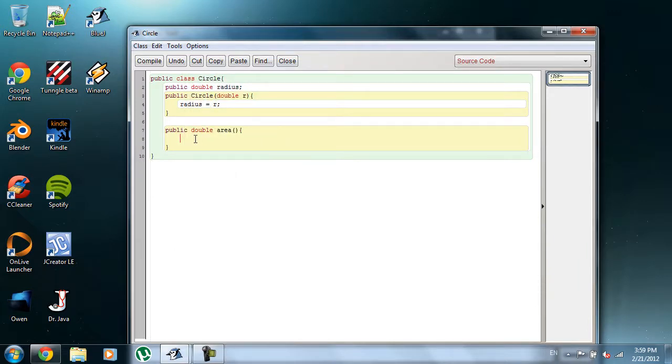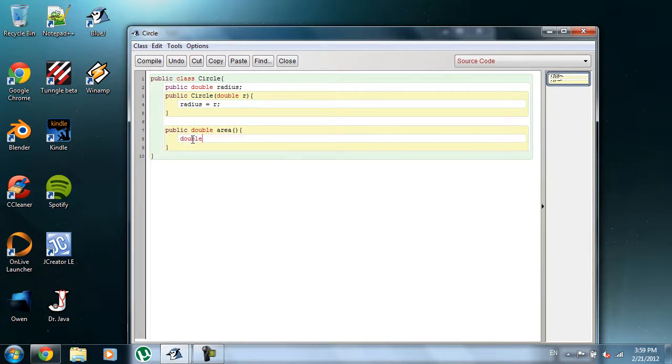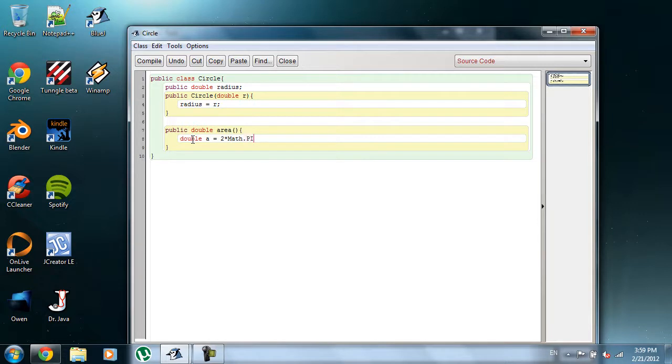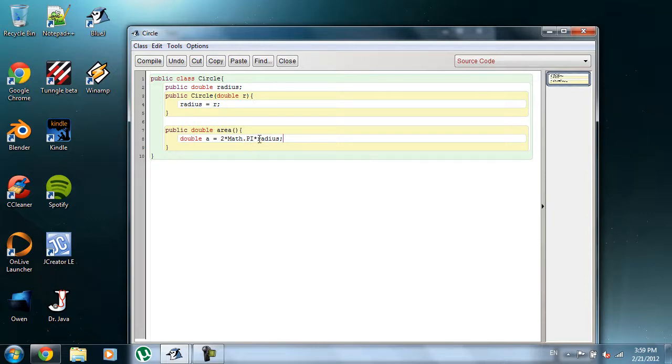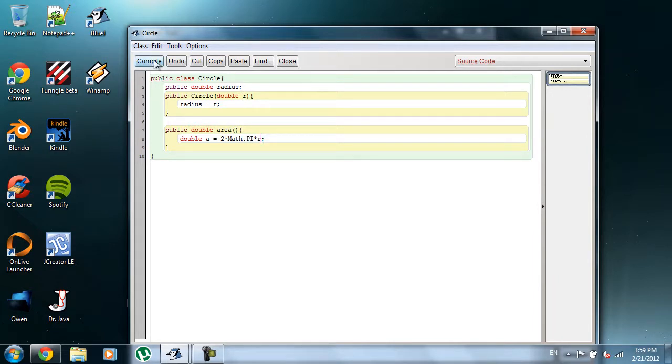So, what we want to do here, we're just going to create a double, and we're going to call it A for area. And we're going to assign it the value of 2, sorry, 2 times math dot pi times radius. Because, like we said, we can't use R right here, because R is only, if I delete this and I compile it, R won't exist.